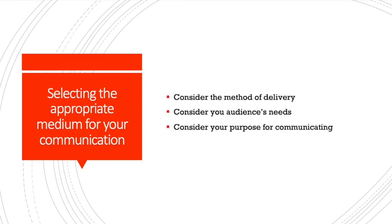For each project, we provide you with an opportunity to produce a document, but it's up to you to select the appropriate medium. We're not asking you to be graphic designers. Instead, we're looking at how you've carefully considered the method of delivery according to the needs of the audience and the purpose of writing.